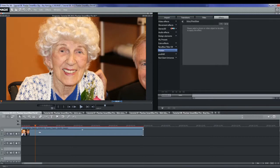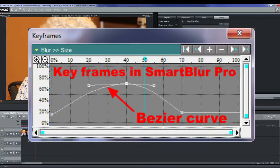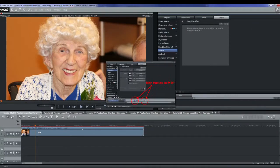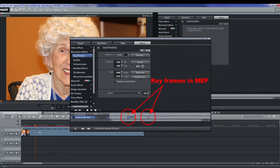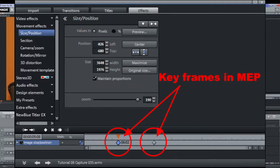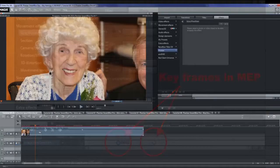Those of you familiar with key framing in Movie Edit Pro already have an understanding of the method. In Pixeln products, Bezier curves can be used as well. For those of you not familiar, key framing allows you to vary an effect or control over time. You can read up on this in the Magix manual.